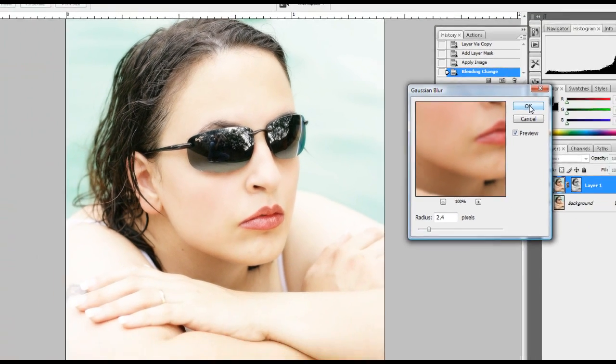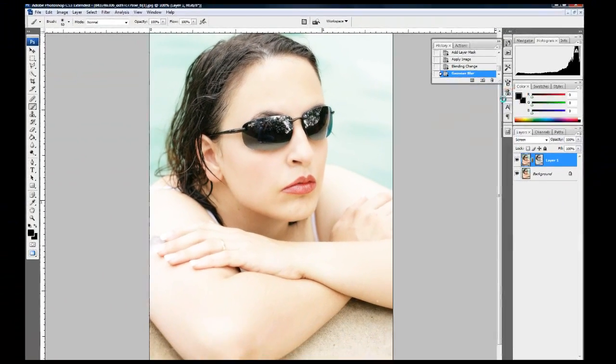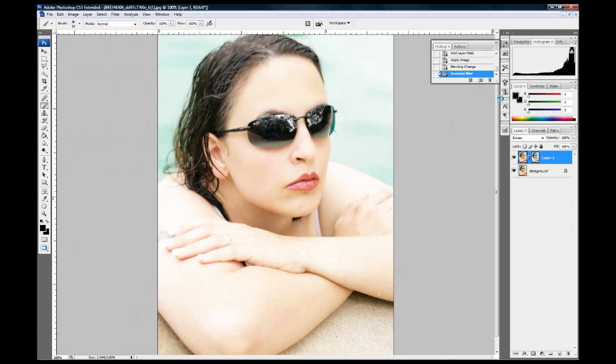Now actually, that did fix some of how light my photo was but that's just a little too much for me. So I'm going to go to the opacity and I'm going to drag that down just a little bit.